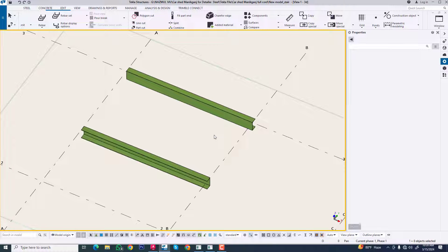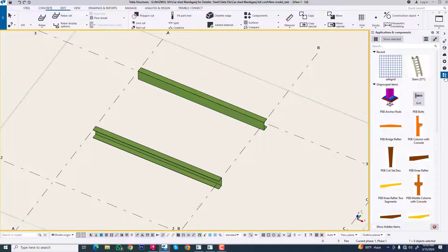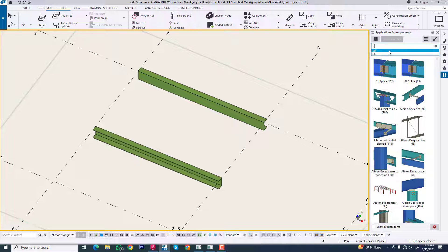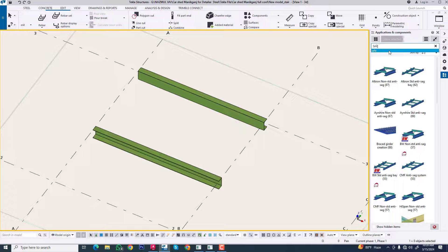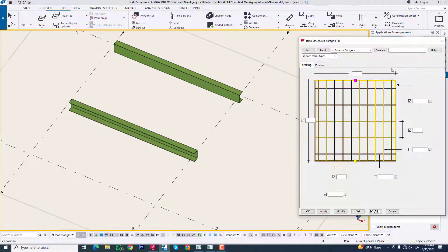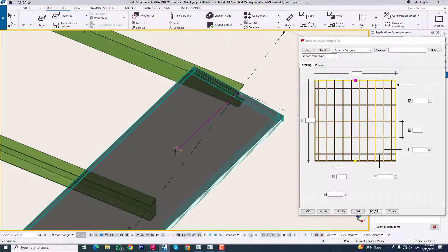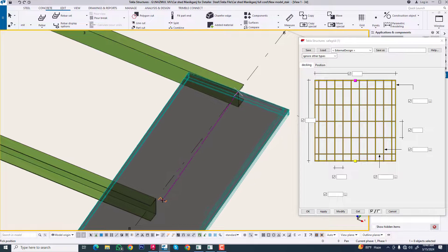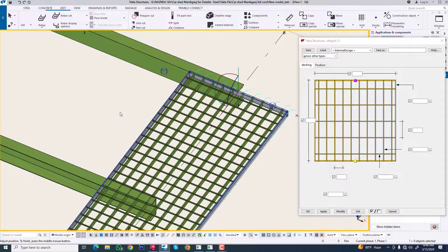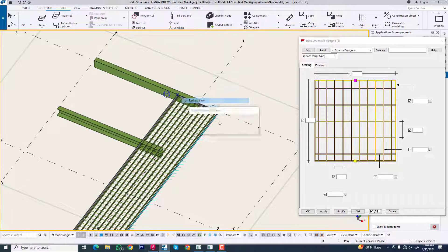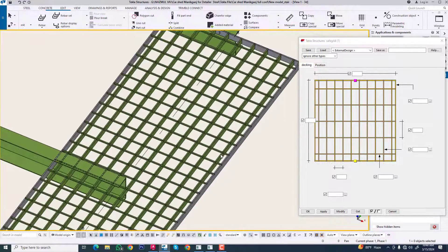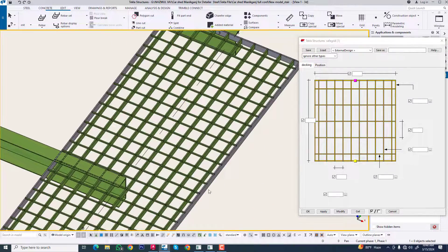Now we are creating a grating. Go to component and search for 'safeguard gate', and select this point. Select this point. Now we can see this and make some modifications.